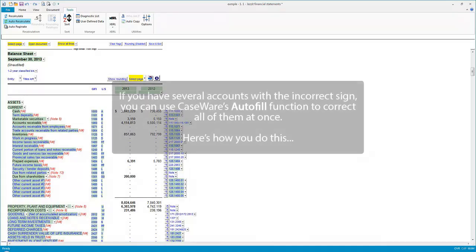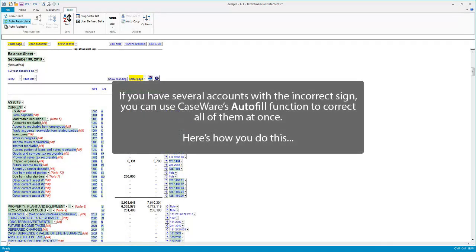If you have several accounts with the incorrect sign, you can use CaseWare's Autofill function to correct all of them at once. Here's how you do this.